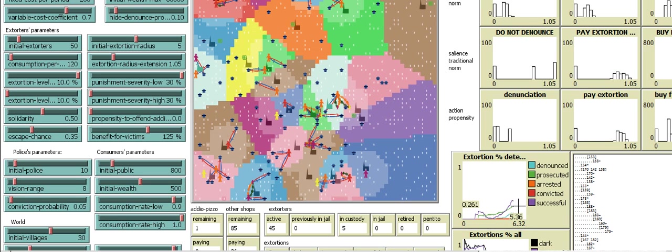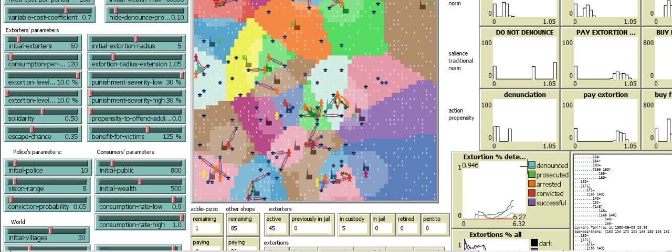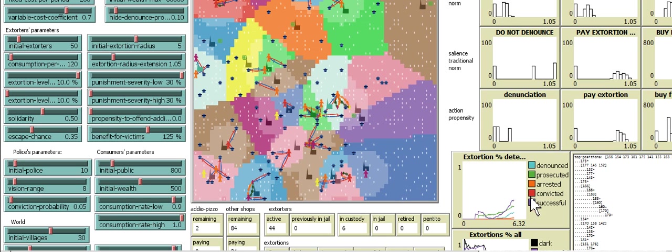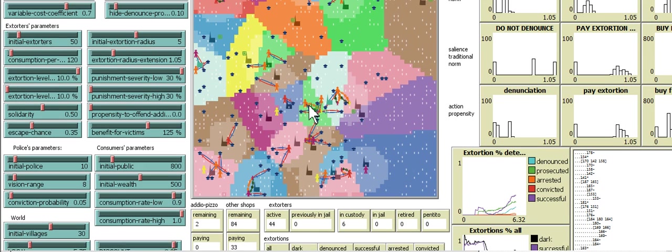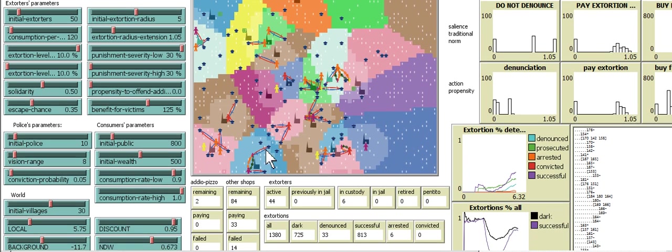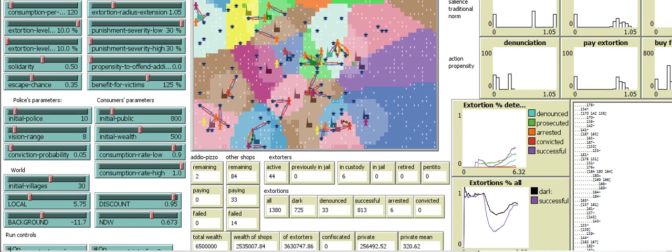Successful convictions, it seems. Oh wait, no, there's the convictions down below. Denounced. Ah, maybe those are successful extortions. Maybe the extortionists are winning. I don't know how to read this, but I wanted to share it.